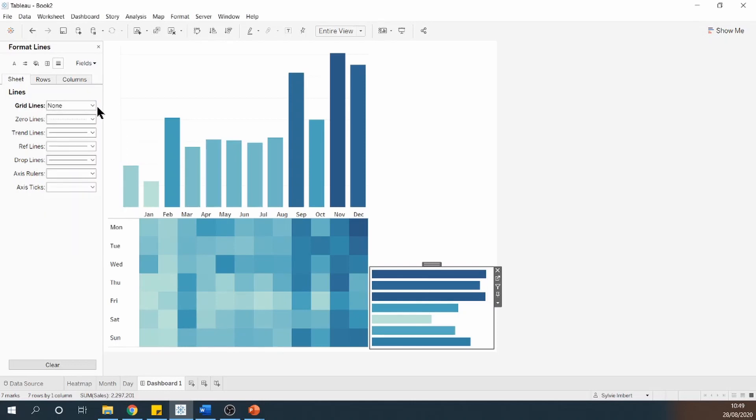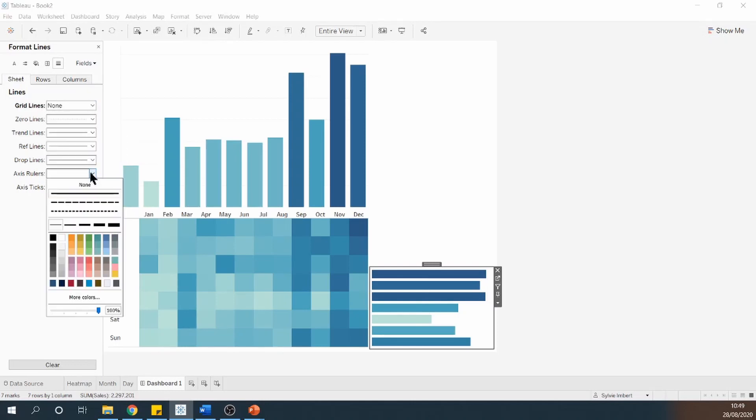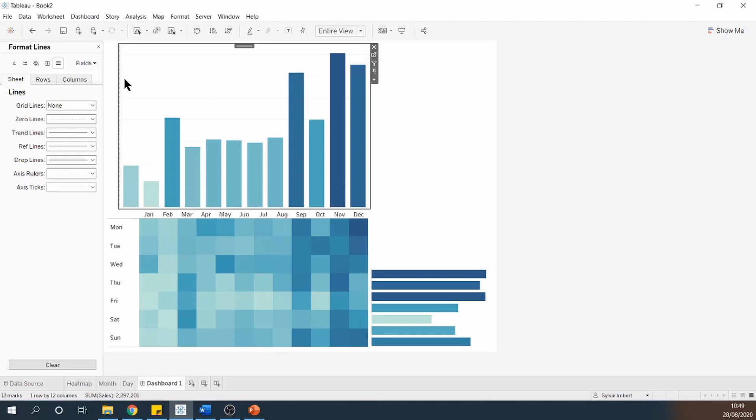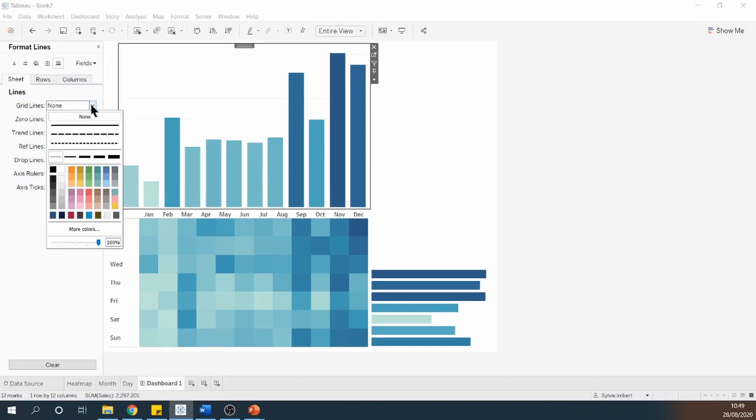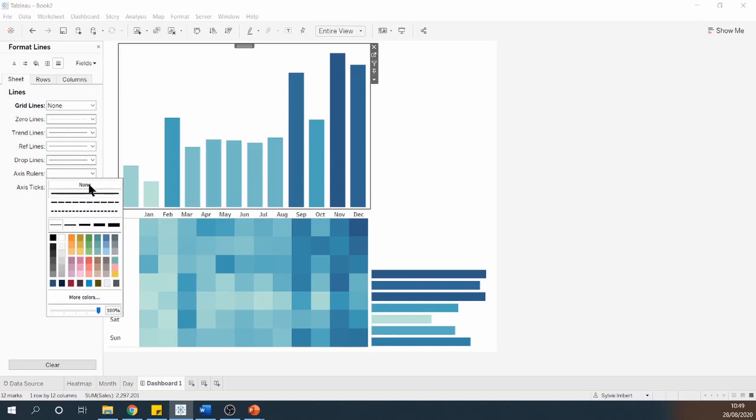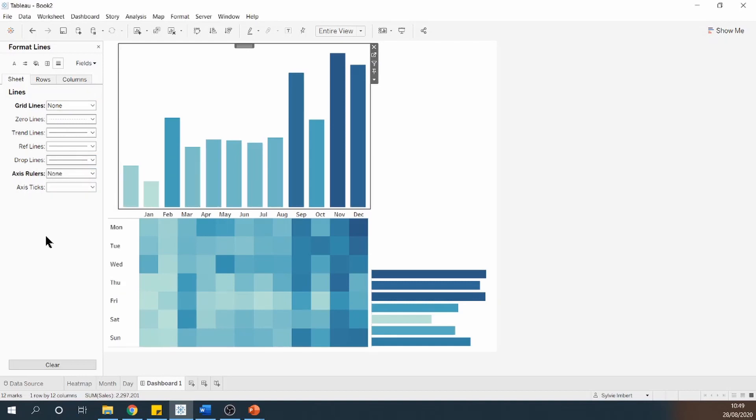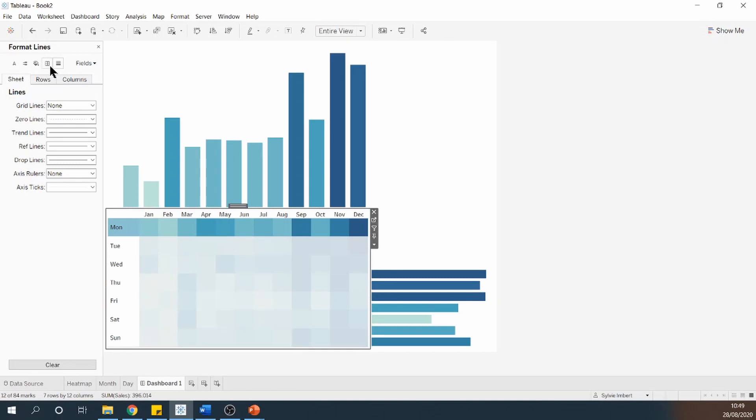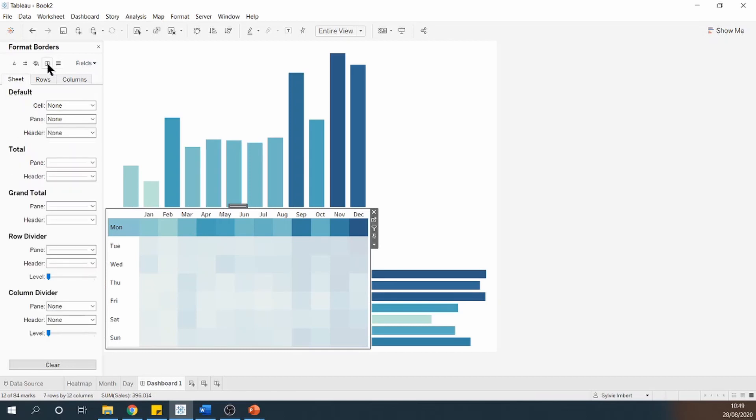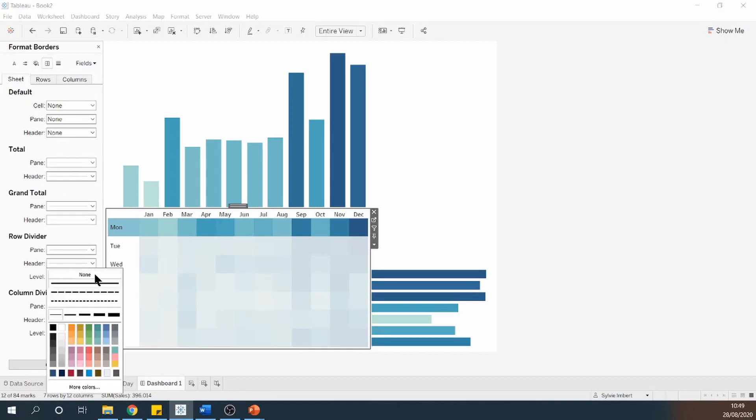Essentially I'm going to remove as well the axis rulers. Do the same for my second bar chart. Remove the axis rulers as well. And into my heatmap I'm going to remove the header of my row divider.